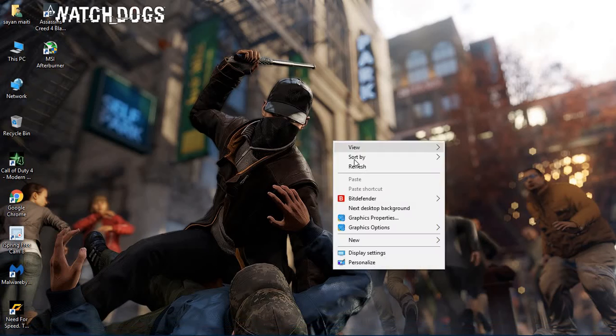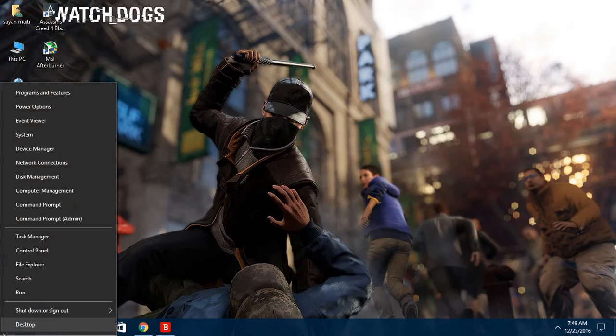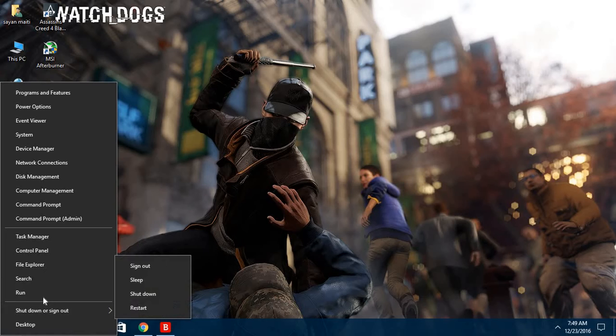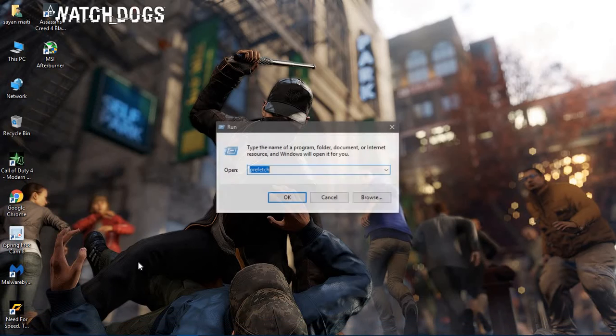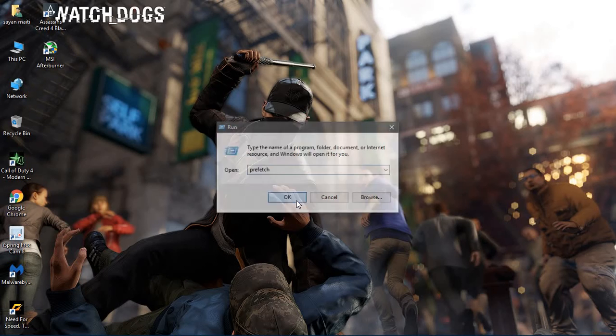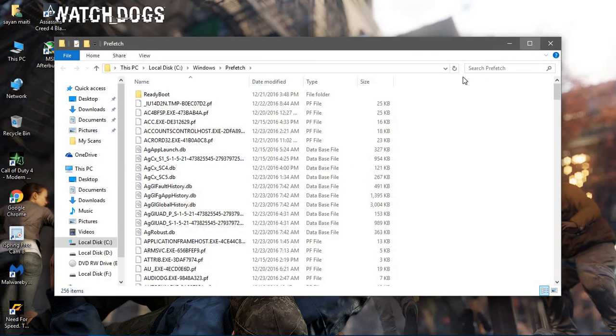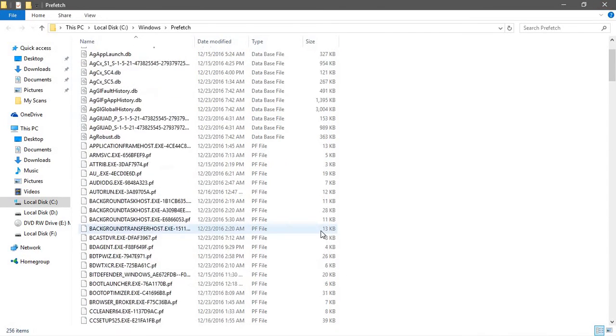For the second step, go to your Windows tab, right click and then click on Run. In the Run dialog, type prefetch, then click on OK and it will open a window like this.